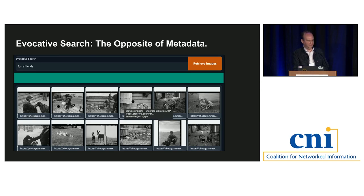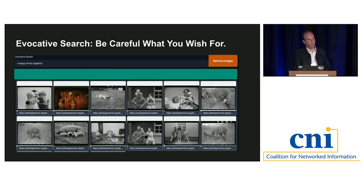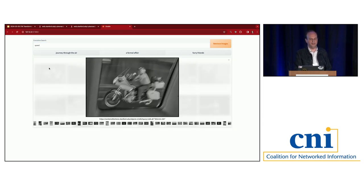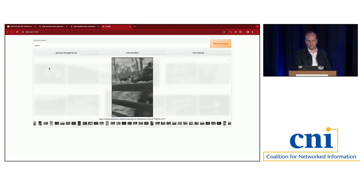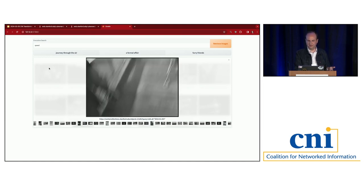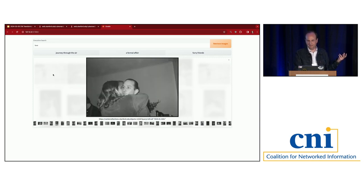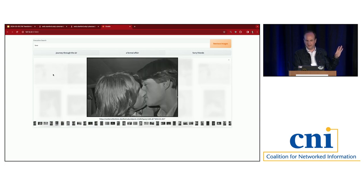We call this evocative search. You might look for 'furry friends' and get chickens and dogs. You also have to remember that what you're searching for can be interpreted in many different ways — if I type 'a happy family together,' I get humans but also ducklings and pigs. We have a live demo on Andy Warhol's photography. When I search for the word 'speed,' I get images that score highly for that word — not 'car' or 'windshield,' but 'speed.' Another search for the word 'love' yields interesting results, though I have to be careful with Warhol as it gets a little NSFW.